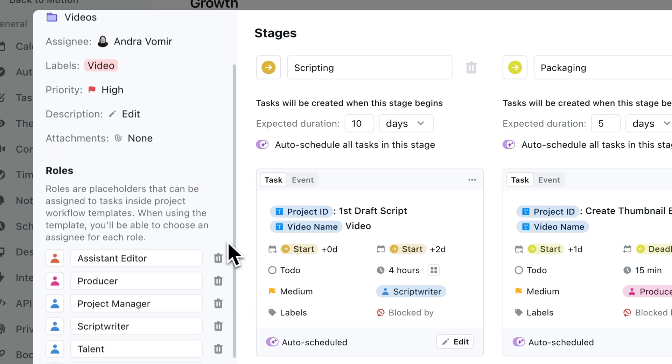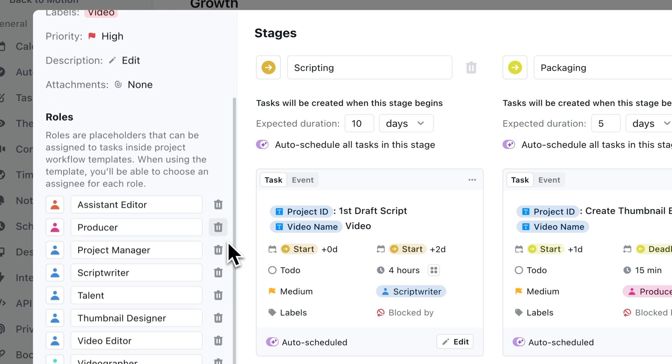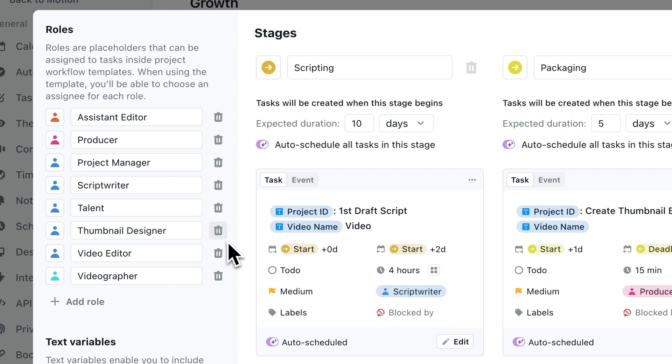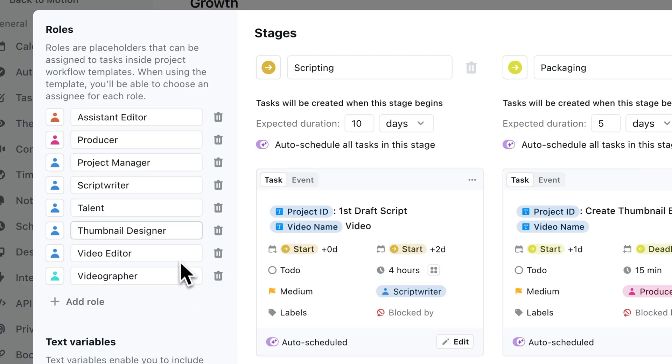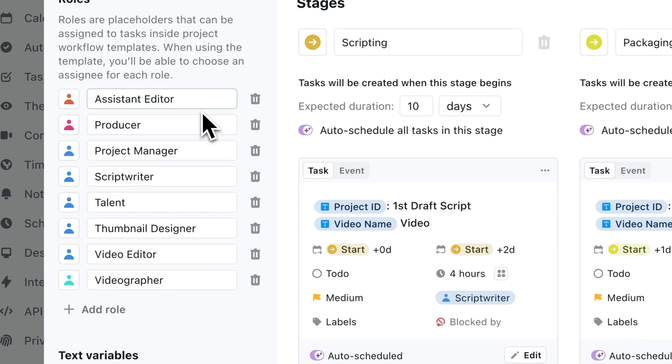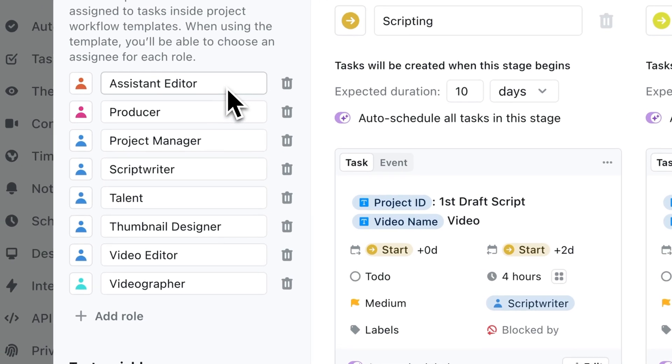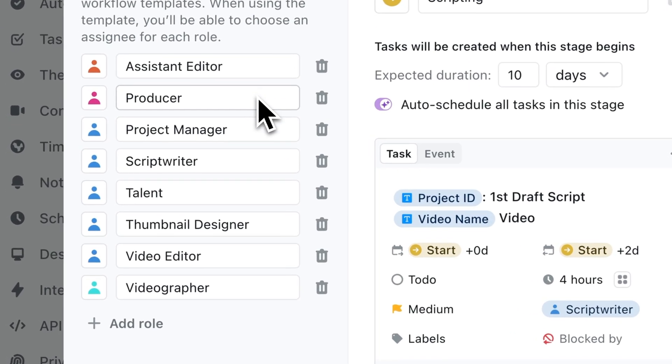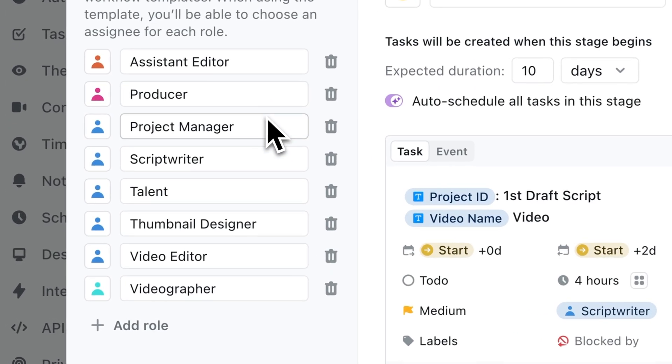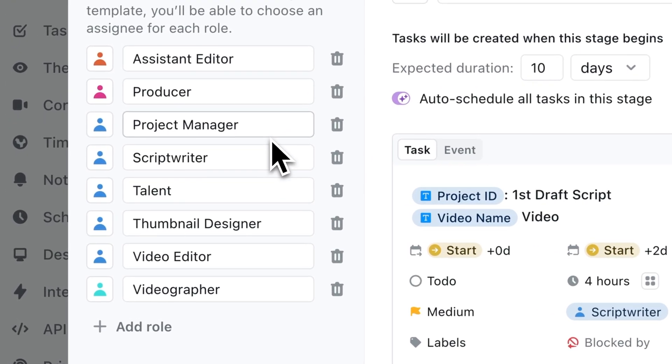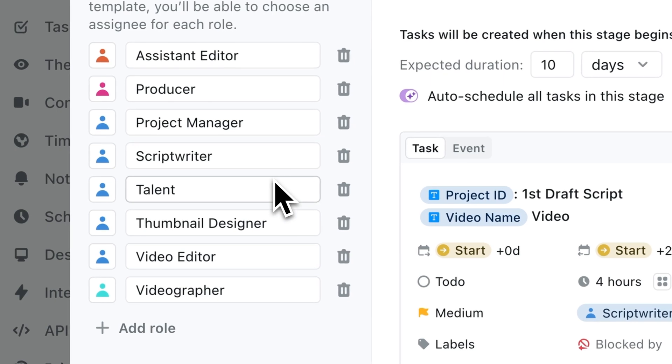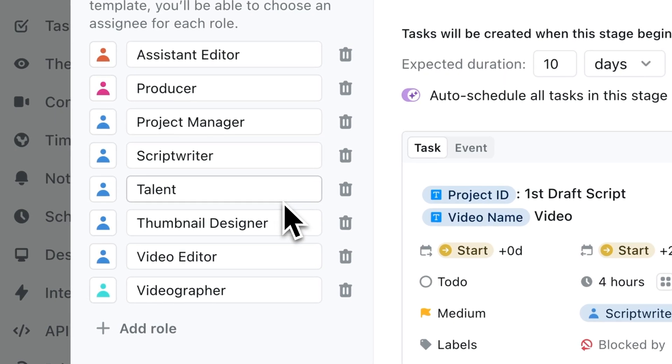Then you have roles, which are all the types of hats that need to be worn in order to get the project done. And if you're a small team like us and you find yourself wearing many of them, that's okay. But you still want to write them all out in Motion because setting up your projects this way will make it easier for you to delegate into the future.